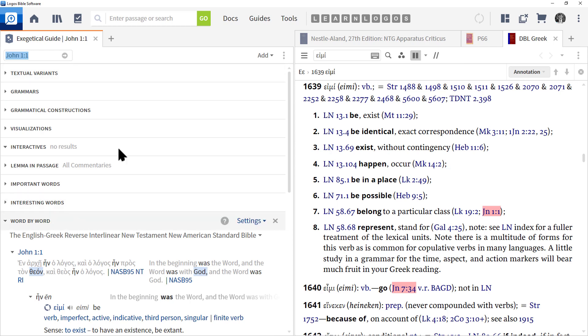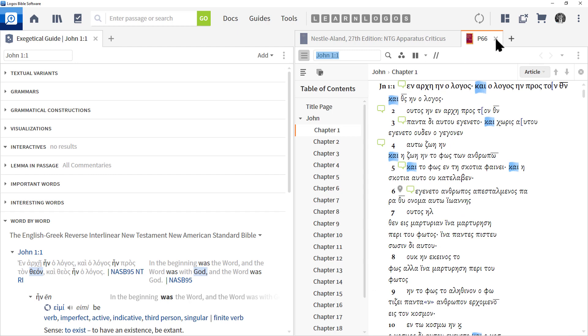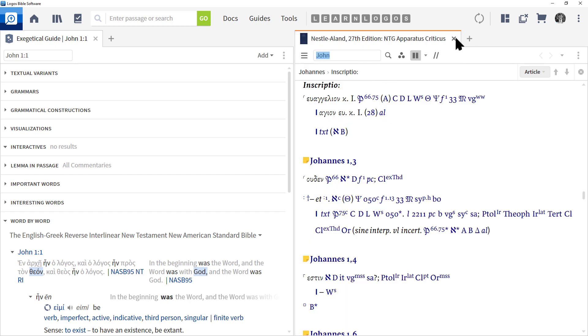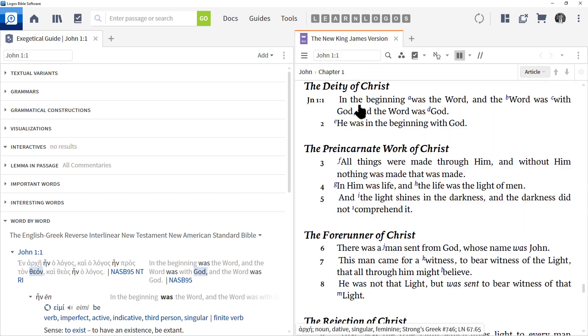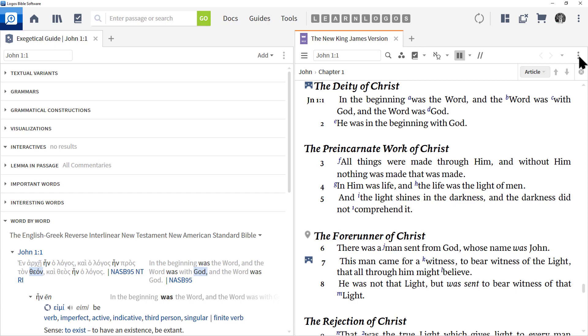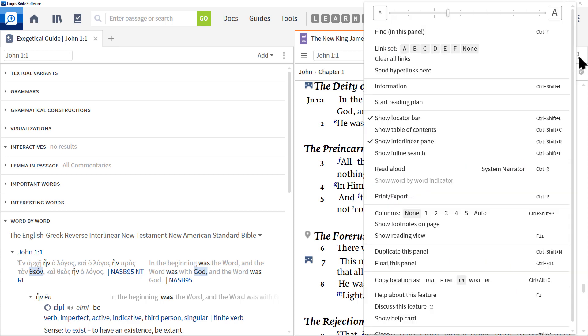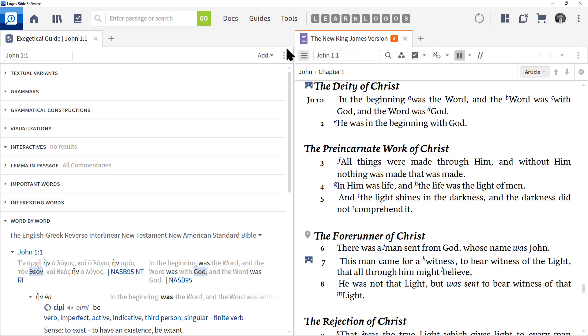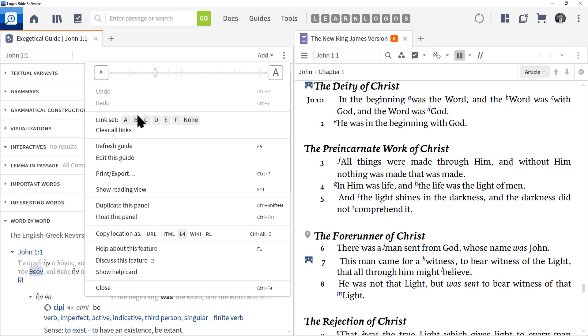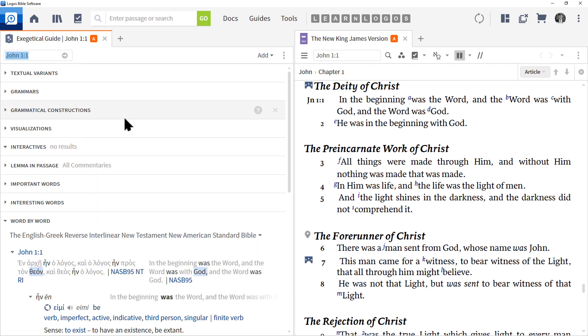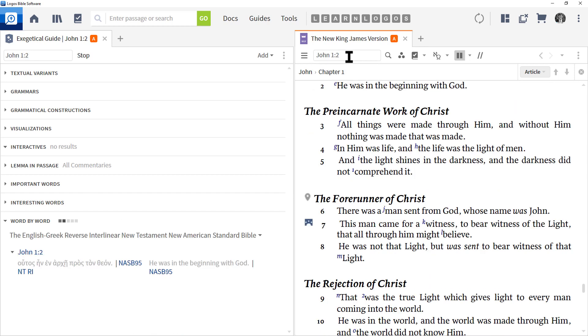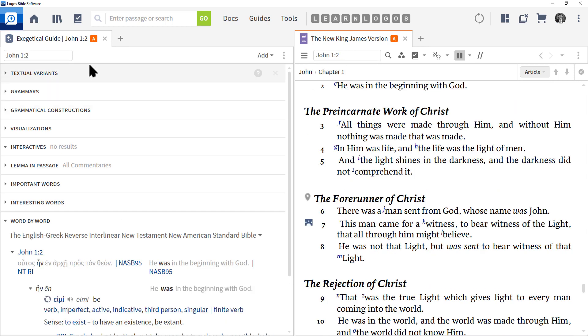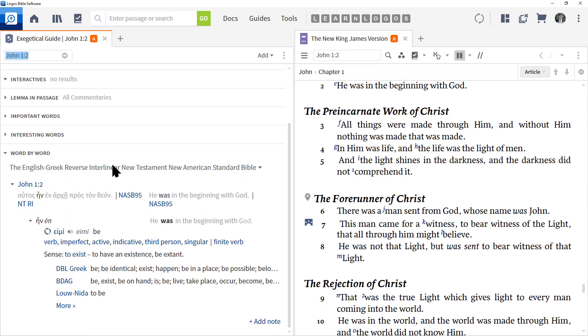My advice in using this report is to close all sections except the Word by Word, and then what you can do is link it to your Bible. So let me close all these resources. Let me open up my New King James. I'm going to go over to the stoplight menu, the three vertical dots, click Link Set A, and repeat that process with the Exegetical Guide. With the Exegetical Guide, Link Set A. Now they're all linked. And so should I go to John 1:2 in my Bible, the Exegetical Guide reruns with now verse 2.